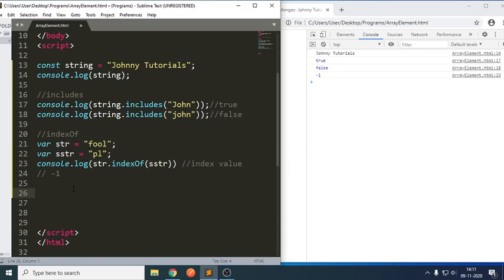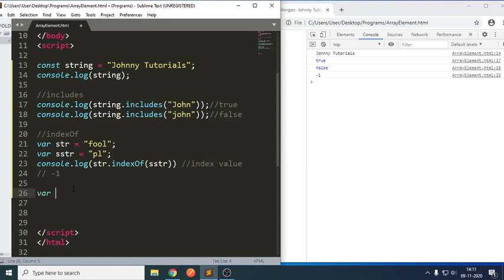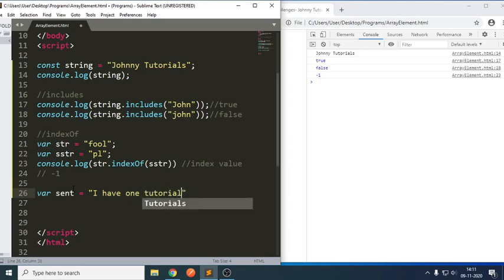Can we write the same thing using regular expressions? Yes, we can also use regular expressions where it will try to match. Let me write a longer example: scmt equals to 'one tutorial'. I am trying to write 'one tutorial' here.